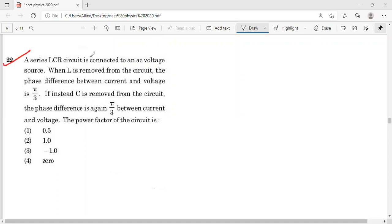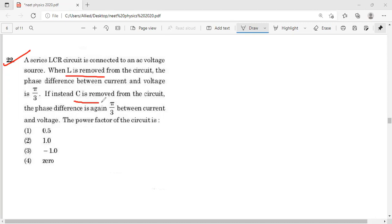Question number 22: A series LCR circuit is connected to an AC voltage source. When L is removed from the circuit, the phase difference between current and voltage is π/3. If instead C is removed from the circuit, the phase difference is again π/3. We need to find the power factor of the LCR circuit. पहले L को remove किया तो phase difference π/3 आया, फिर C को remove किया तो phase difference π/3 आया — अब हमें power factor निकालना है।